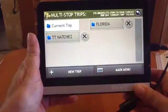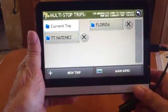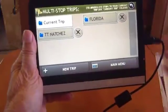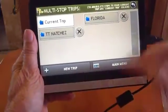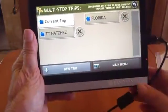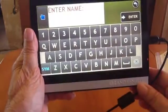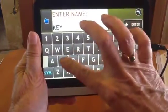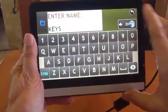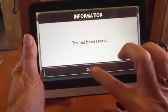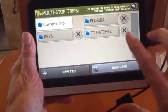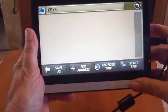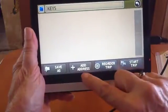Let's say I'm planning a trip to the Florida Keys, and I want to create it now, and I'm going to go in a week or so. I'll touch New Trip, and I'll just call it Keys. And the trip has been saved. So now I can just open up the Keys trip and add an address.